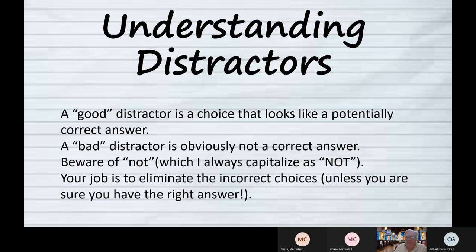The correct answer comes with some distractors to give you something to look at that is not correct. A good distractor might look pretty reasonable, but it should have some flaw that makes it incorrect. A bad distractor — a poorly written part of the question — would be an incorrect answer that is obviously incorrect.